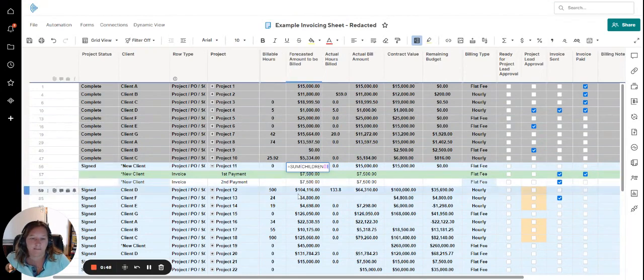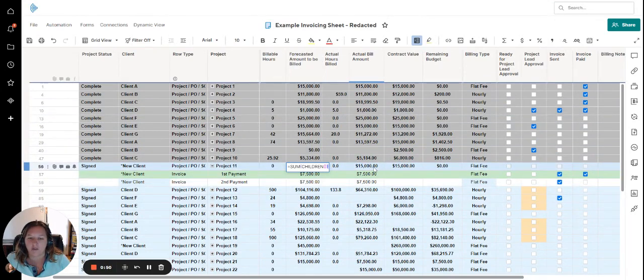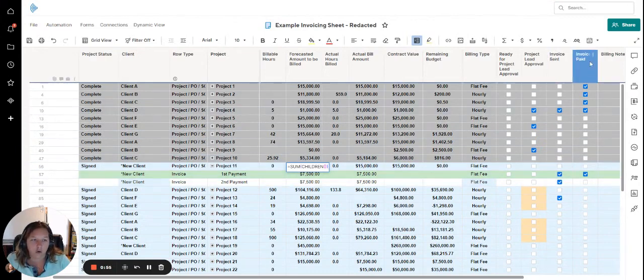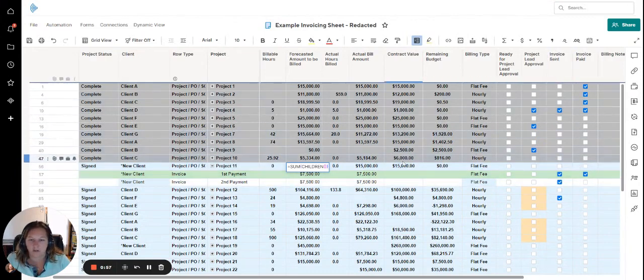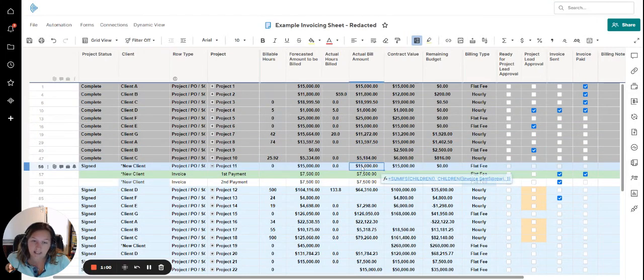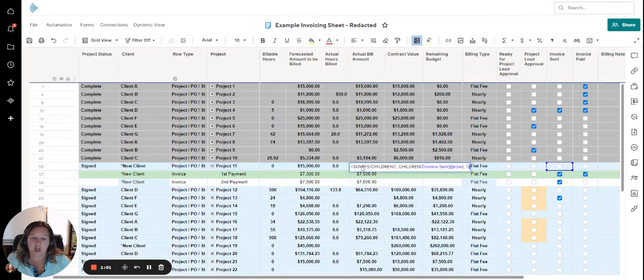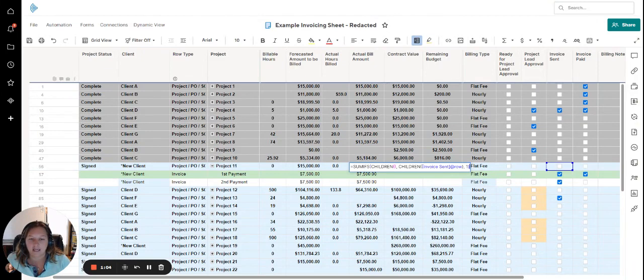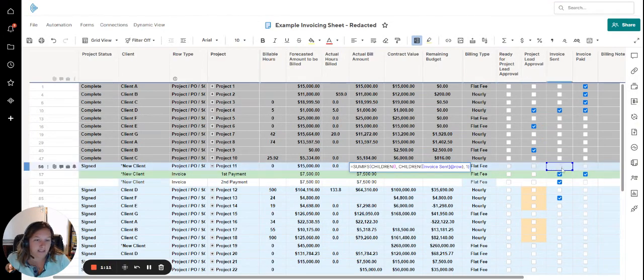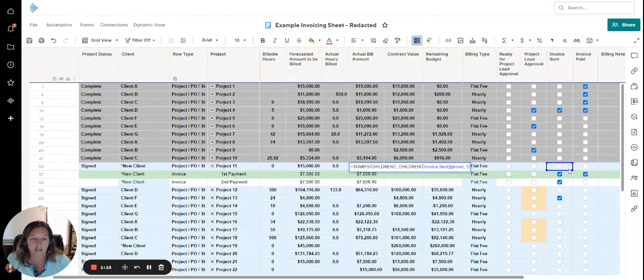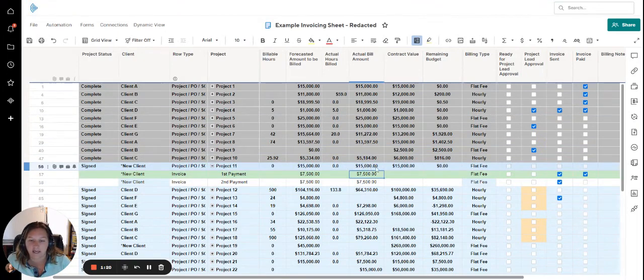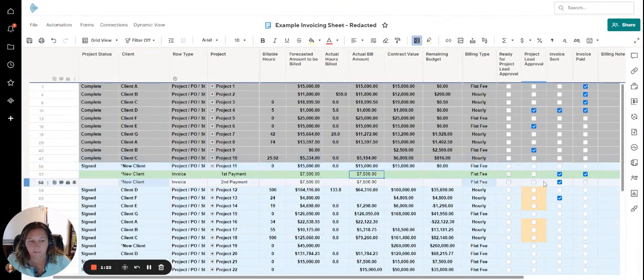What if I wanted to sum only if an invoice has already been sent or only if an invoice isn't paid? In this case, I'm using a SUMIF formula and I'm summing the children tasks where it's looking at the invoice sent, whether it is checked or not. If I click enter here, you'll see that right now it's summing and it's $15,000, the same as the sum.